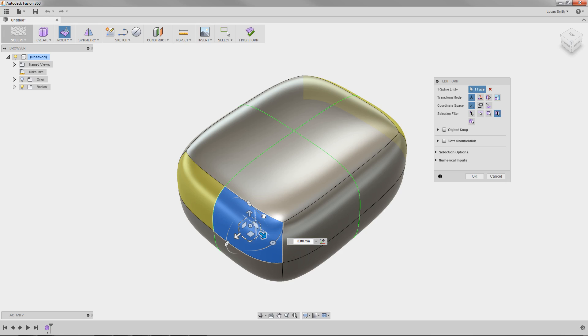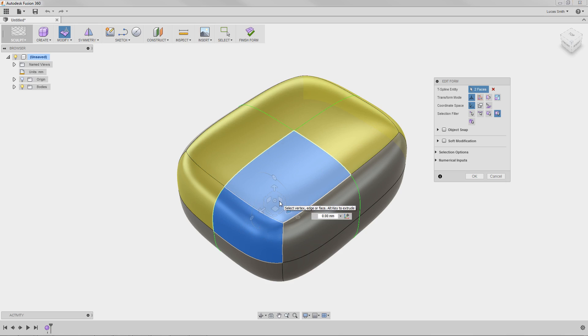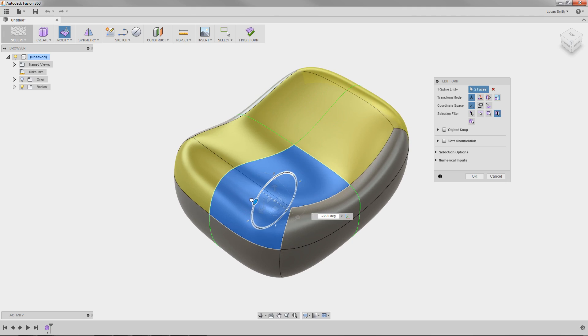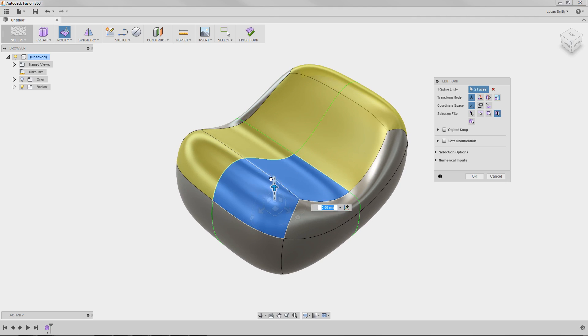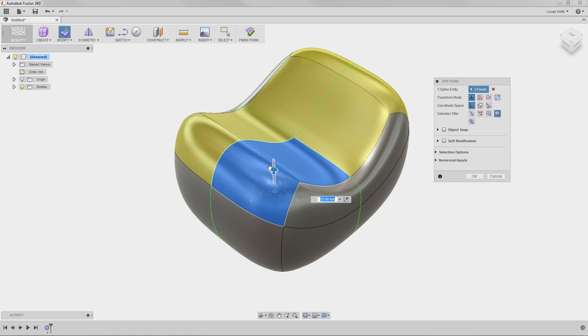Additionally, a manipulator appears normal to the selected face. Use this tool to push and pull geometry, rotate, scale, and extrude to create the desired edits.